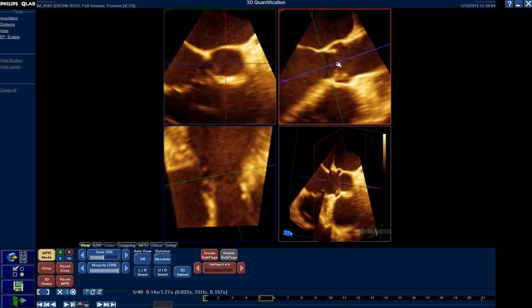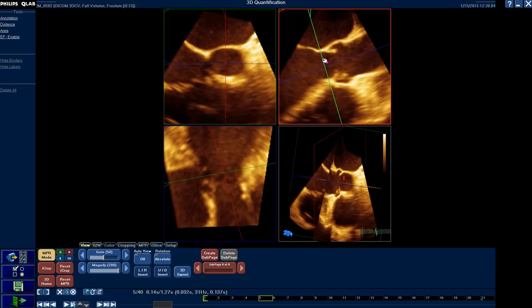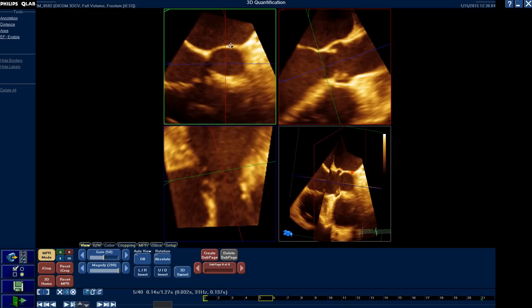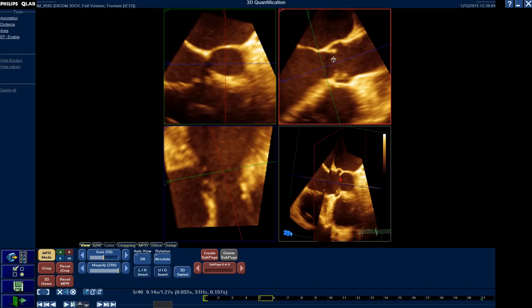Delete all. If I move down a little bit, this is the LVOT. I can also trace this to get the area, and I can use this area during calculation of the stroke volume in the continuity equation, and so on.